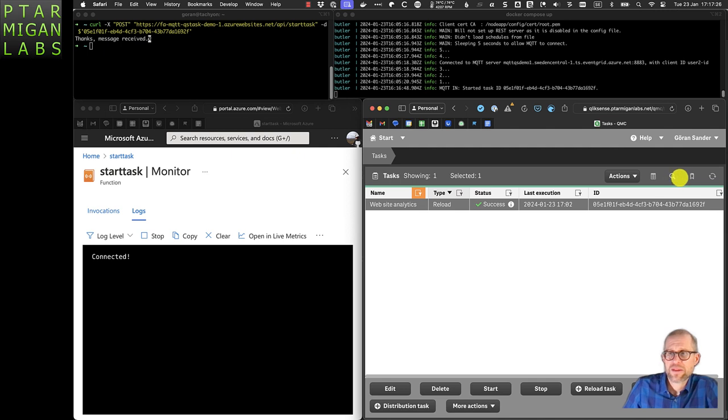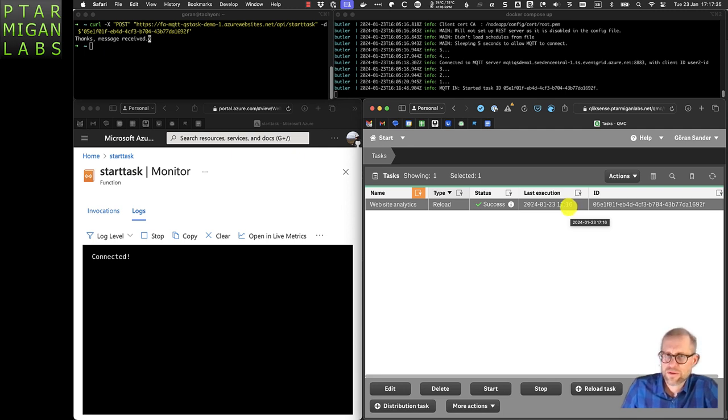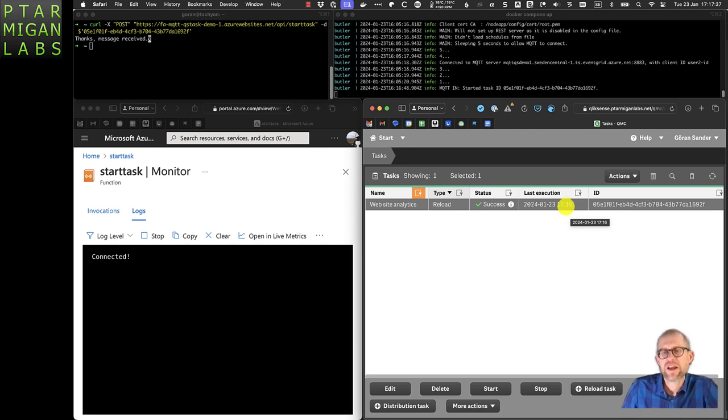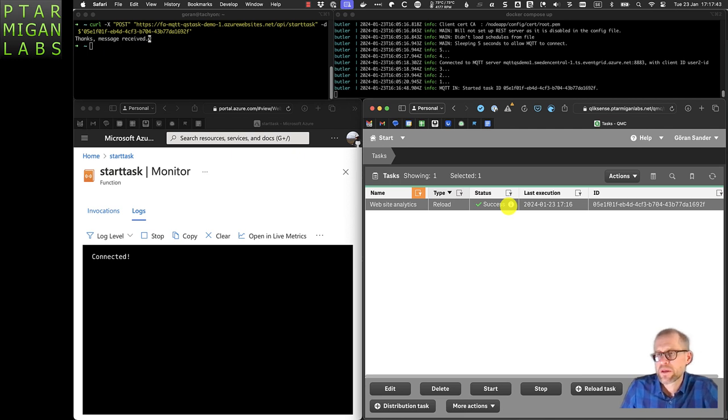The call eventually ended up with the Qlik Sense application reload task being executed, which is what we wanted. That concludes the demo.